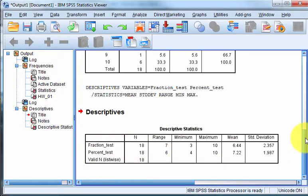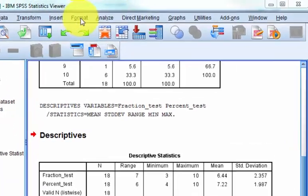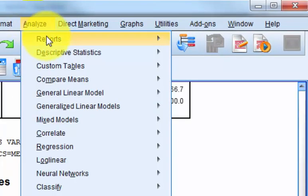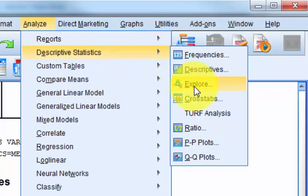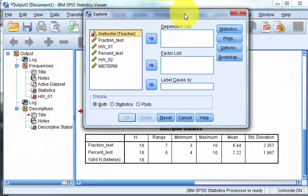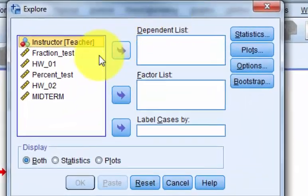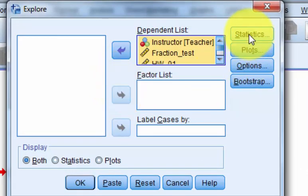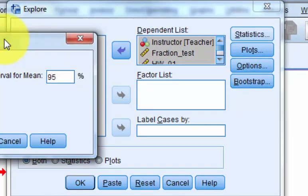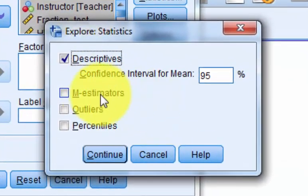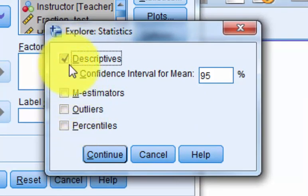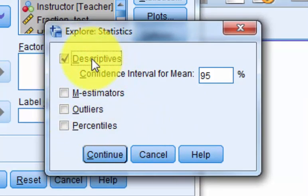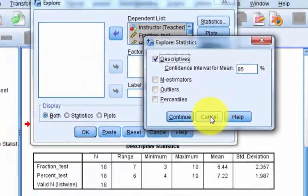Last one we're going to do is called explore. Analyze, descriptives, explore. This is the one I use most frequently. So I'm just going to stick them all in there. I'm going to go and choose what I want to show. I want to show the descriptives. I don't use the estimators or outliers here. They're not always accurate. And the percentiles I can get later if I want. So just use the default here.